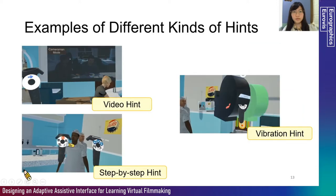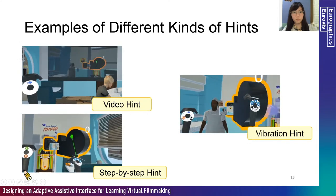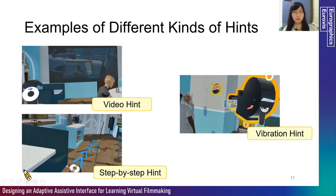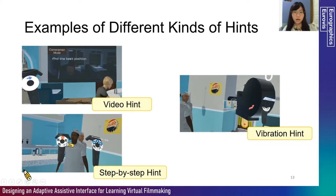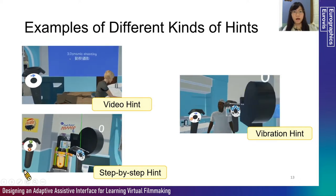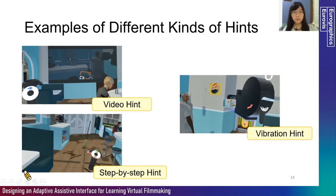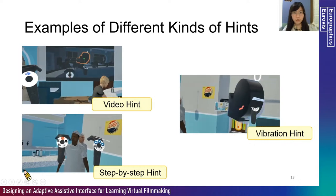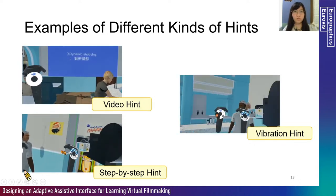Examples of different kinds of hints: video hints provide short clips to help users get familiar with functions in the film set; step-by-step hints allow the user to follow steps appearing on screen; vibration hints indicate that the user has achieved the goal of the task.